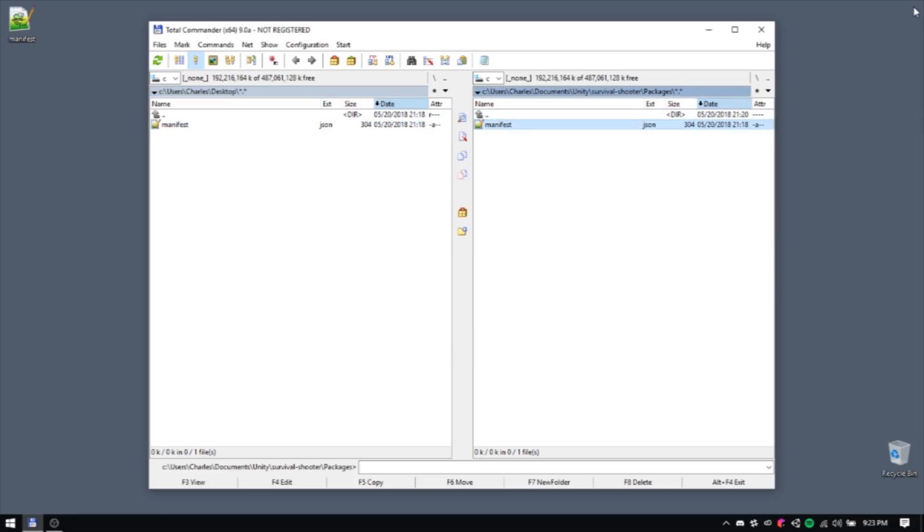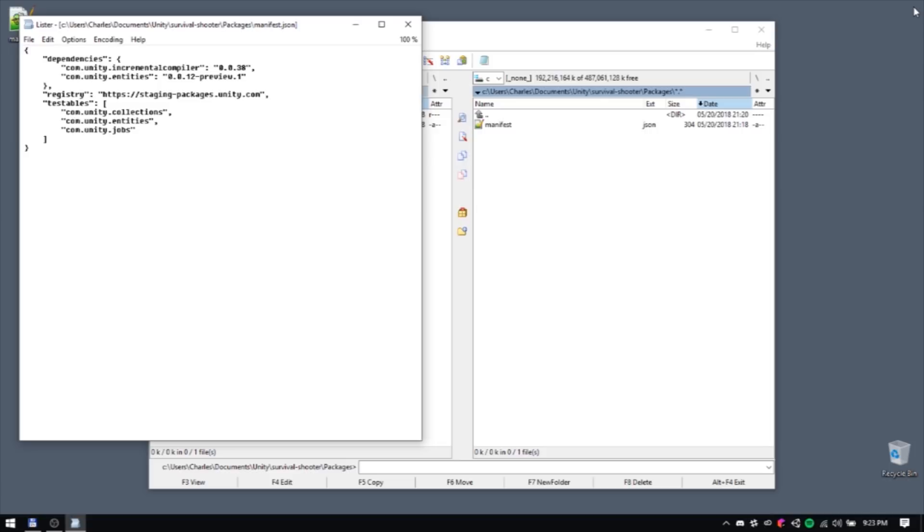The file contains information about special packages that currently aren't listed in Unity's Package Manager by default. If you're watching this video in the future, then you may be able to skip this step entirely.